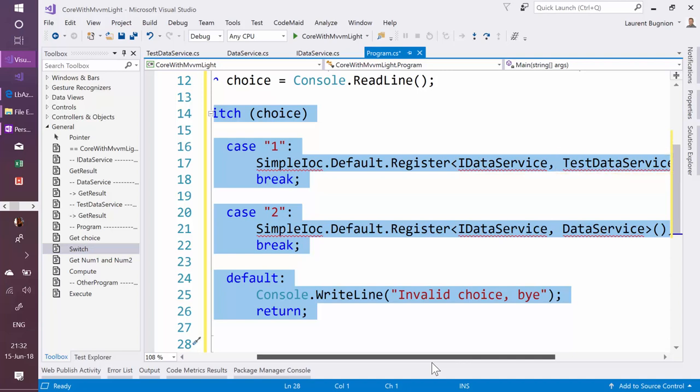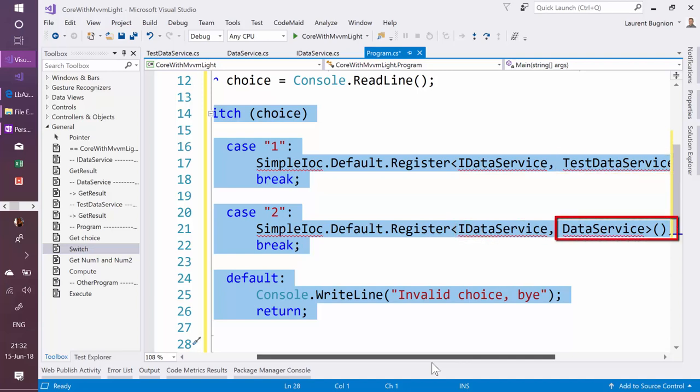And if the user chose 2, every time that somebody asks for an IDataService, please give me the real-life data service. That's the dependency injection—that's the IOC container strategies that I mentioned before.